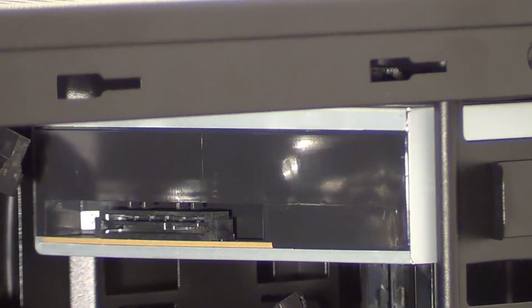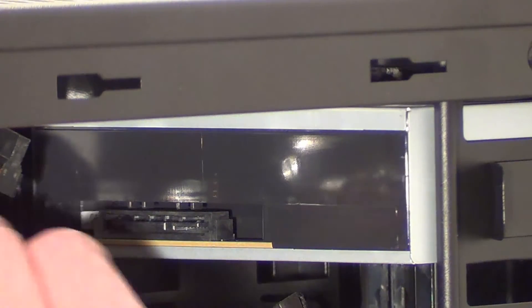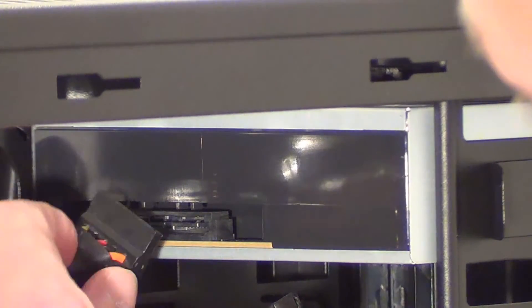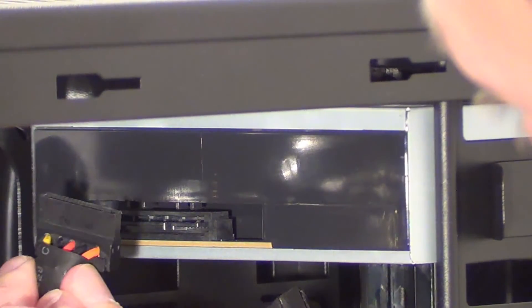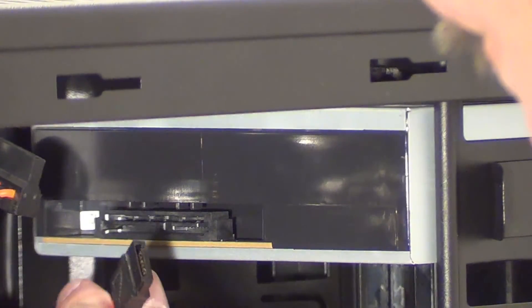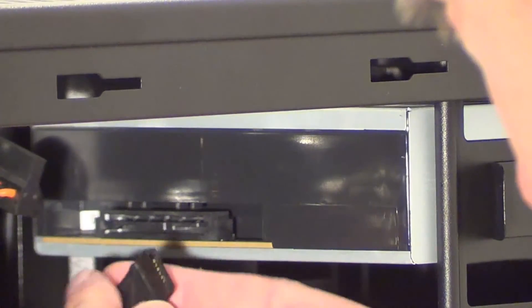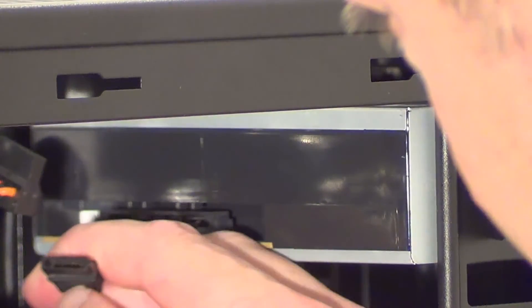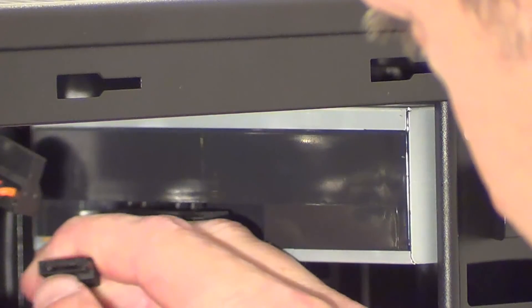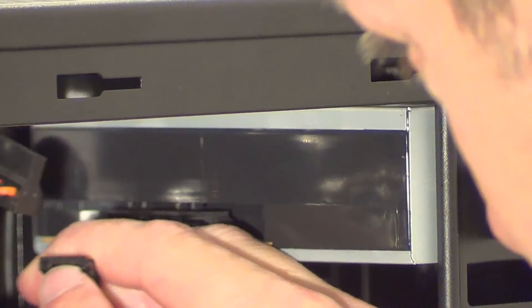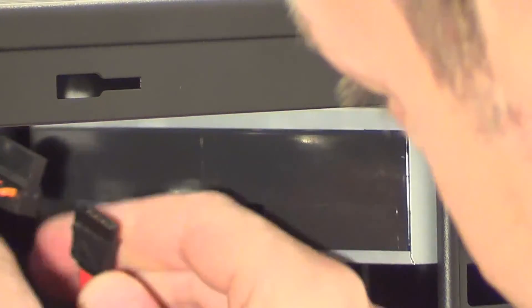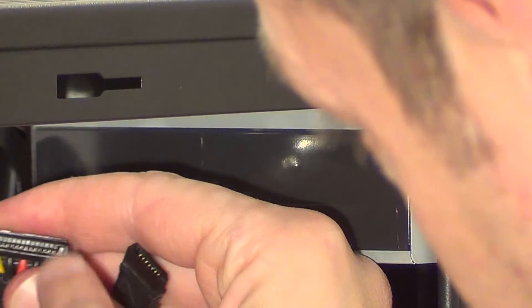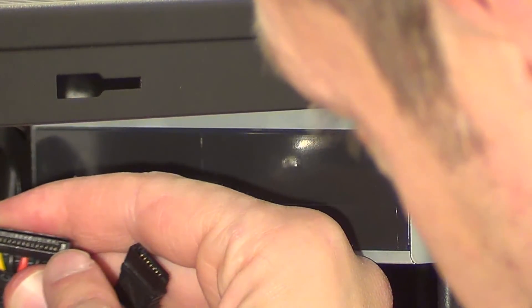Now we can plug in the DVD drive's power cable and its data cable. Now notice with these cables there's a kind of an L shape in the middle of the connector and the same with this one too.